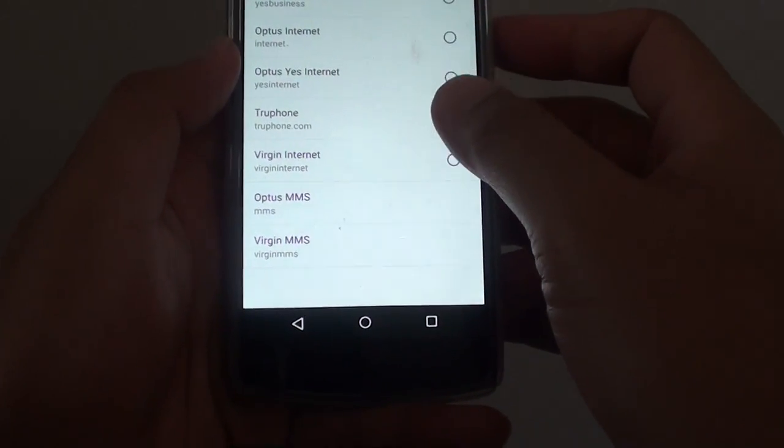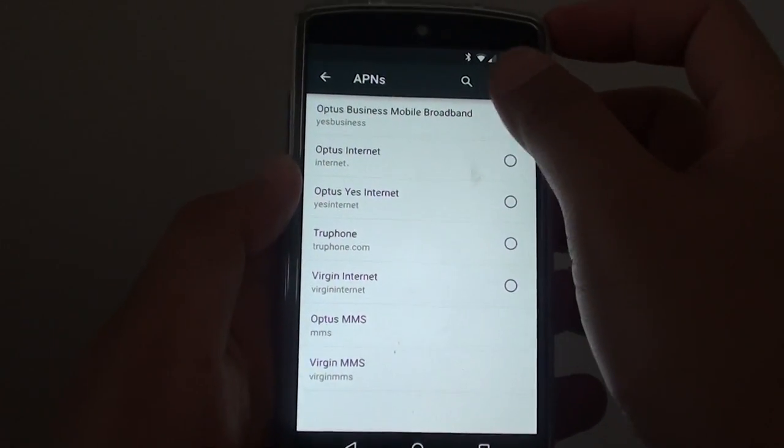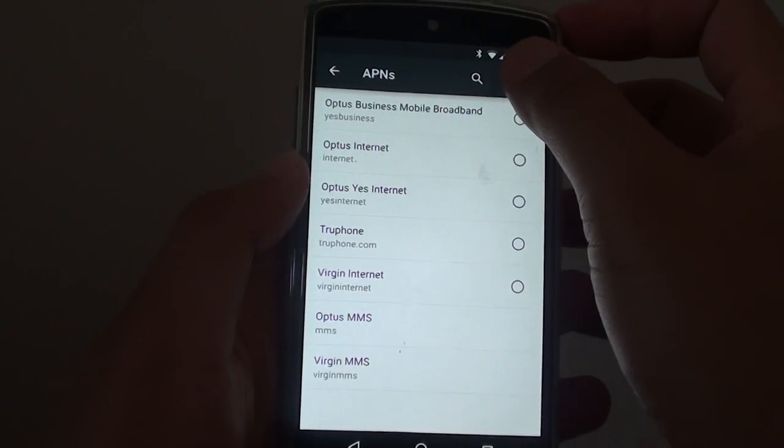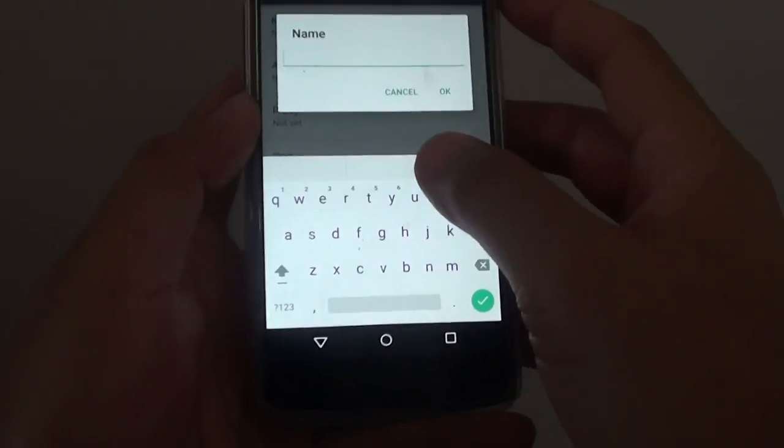From here, you can modify an existing one, or you can tap on the plus icon at the top and add a new one.